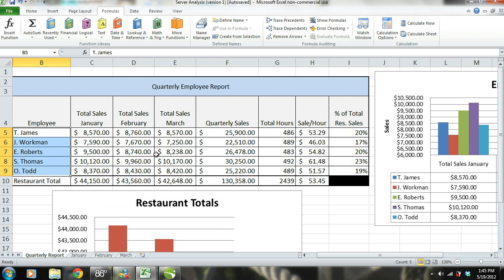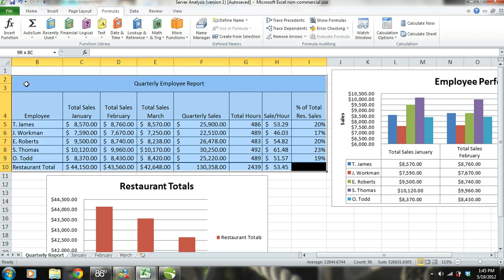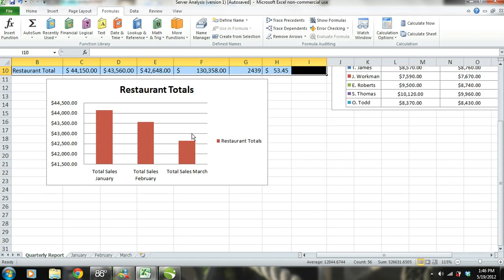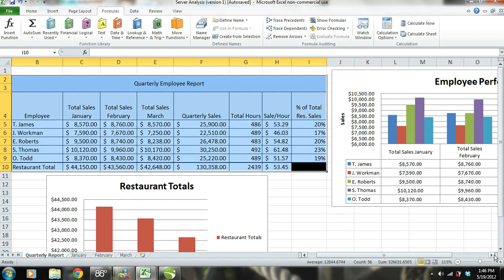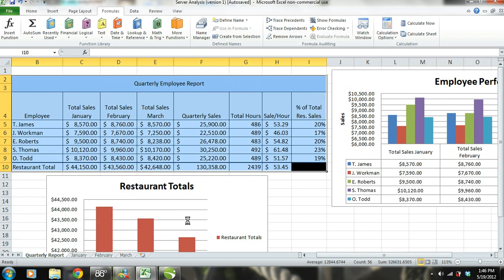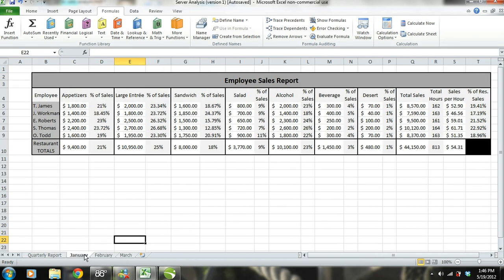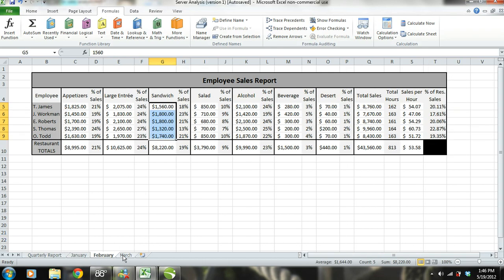As you can see in this sheet titled Quarterly Report, it contains a table that summarizes the servers and the restaurant sales performance. In this sheet, we have also included Excel bar charts to provide visuals. This Excel sales performance template consists of four separate sheets: the quarterly report and reports for each month within the quarter. If you take a look at the tabs on the bottom, you can see that each month has a separate sheet with its own sales report.